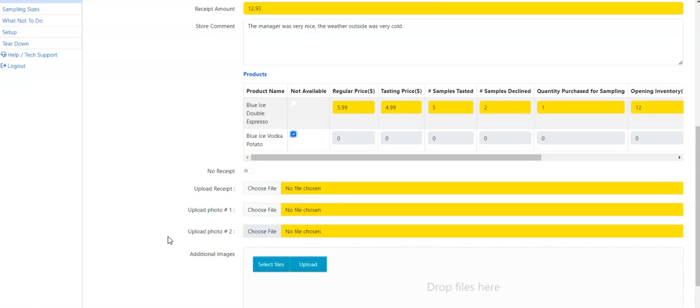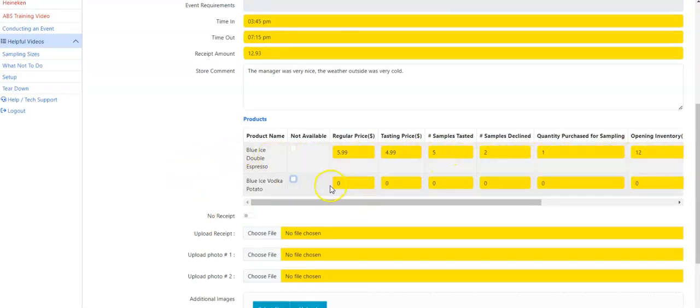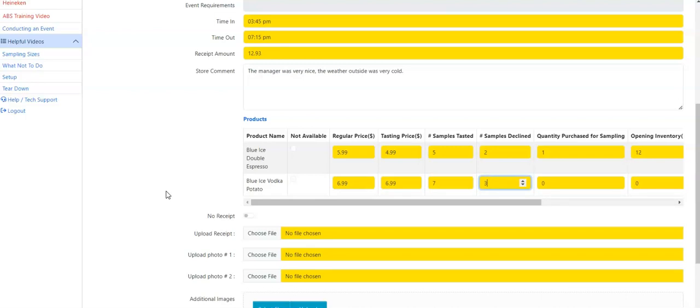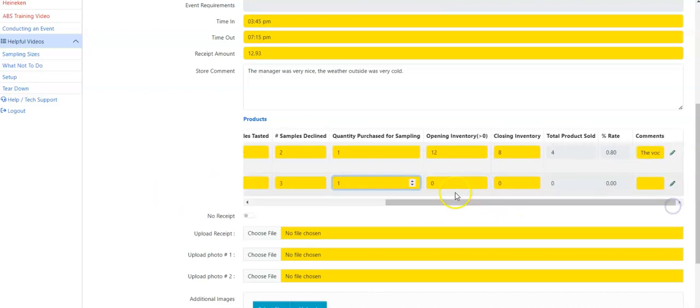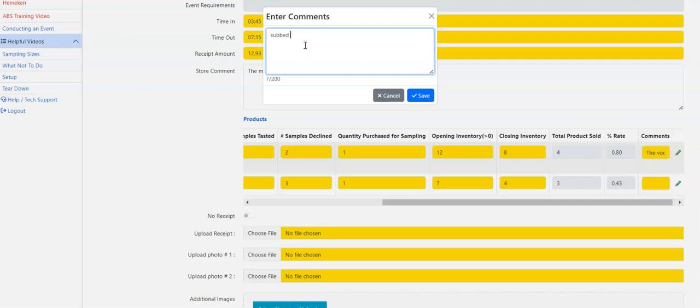Another instance might be if you have a product substitution. In this instance, you're going to fill out all the information that you had sampled. In this instance, instead of the blue ice potato vodka, we had substituted for blue ice huckleberry vodka. So on the shelf, it was $6.99. At the register, it was $6.99. I had seven people sample. Three people said no. Quantity purchased is one. My opening inventory was seven. Closing inventory was four. And when I get to my comments, you're going to put subbed blue ice huckleberry vodka.